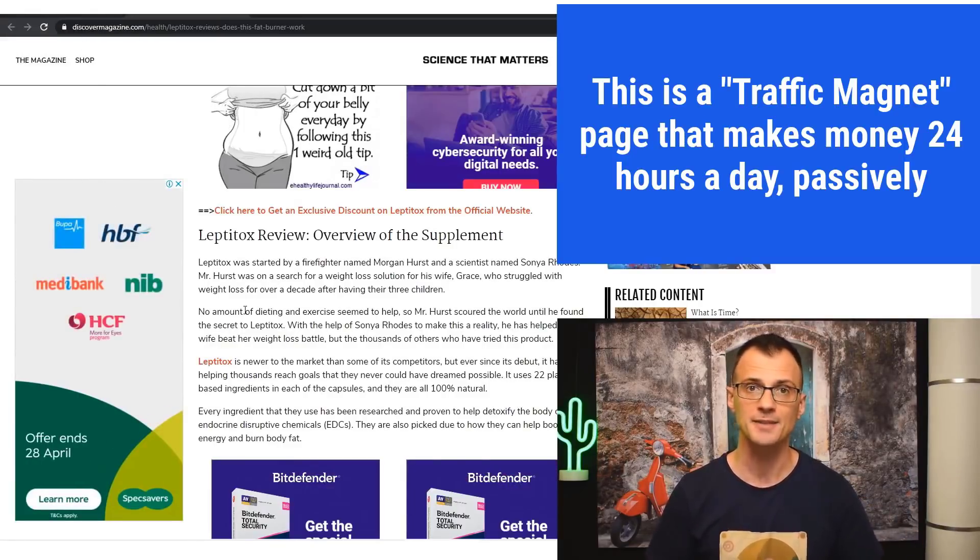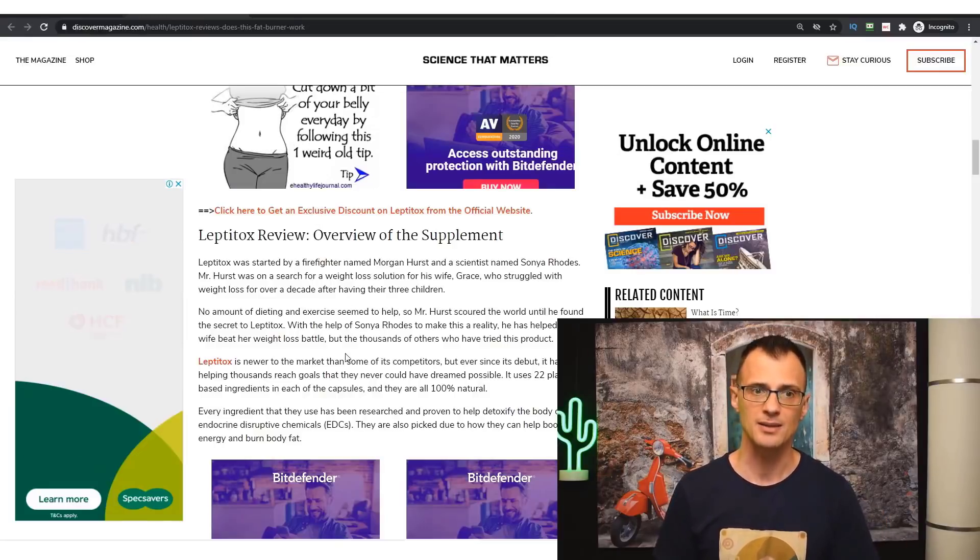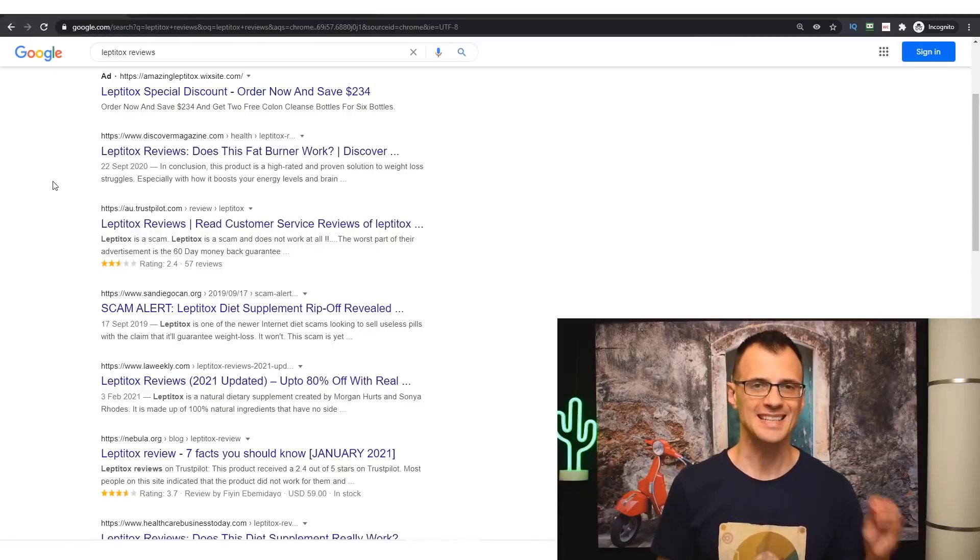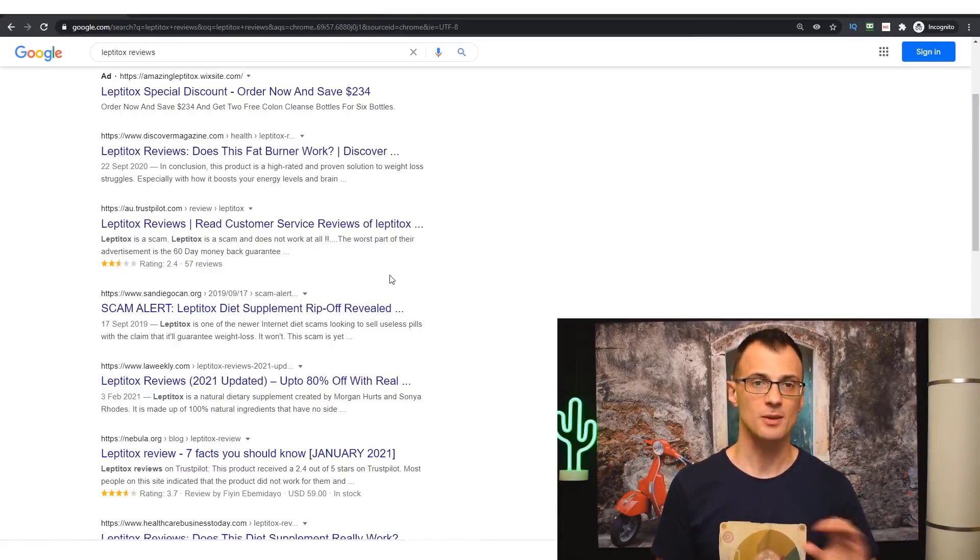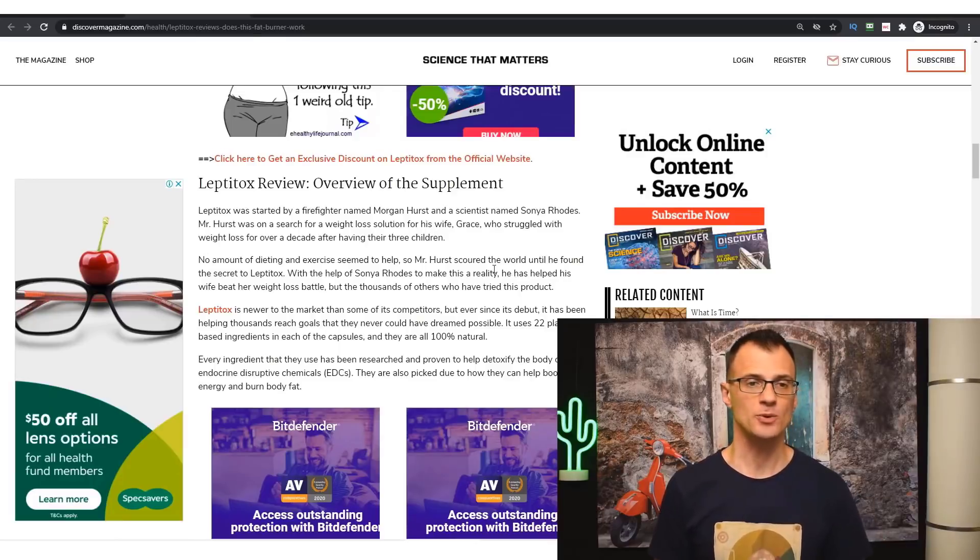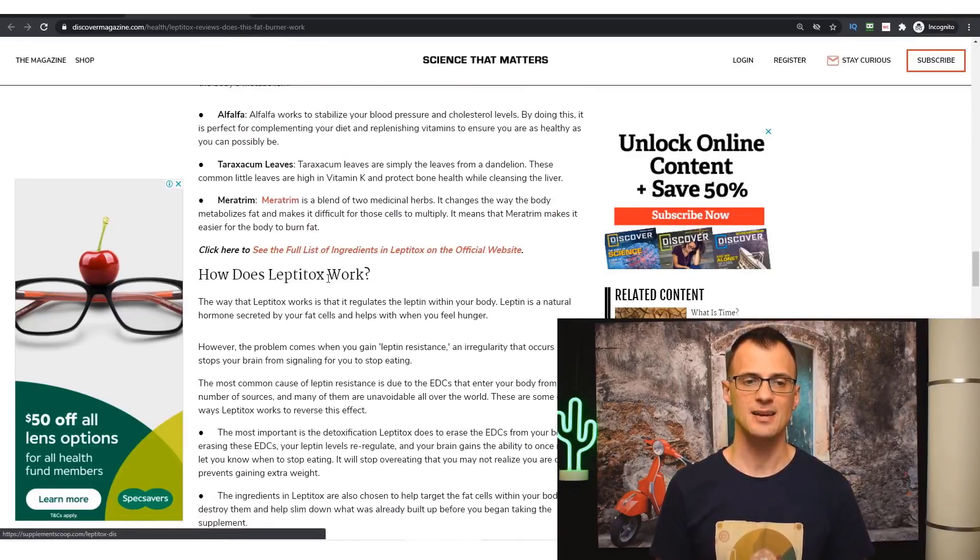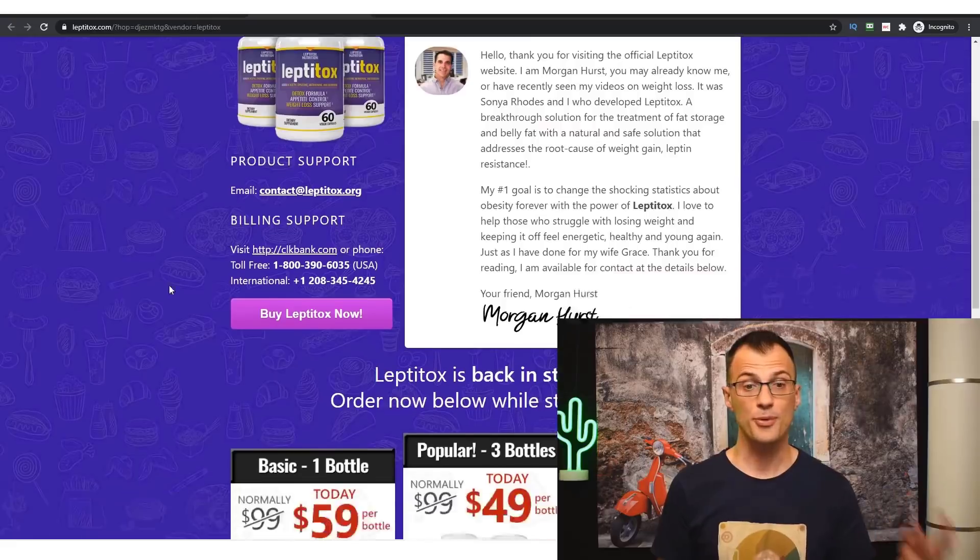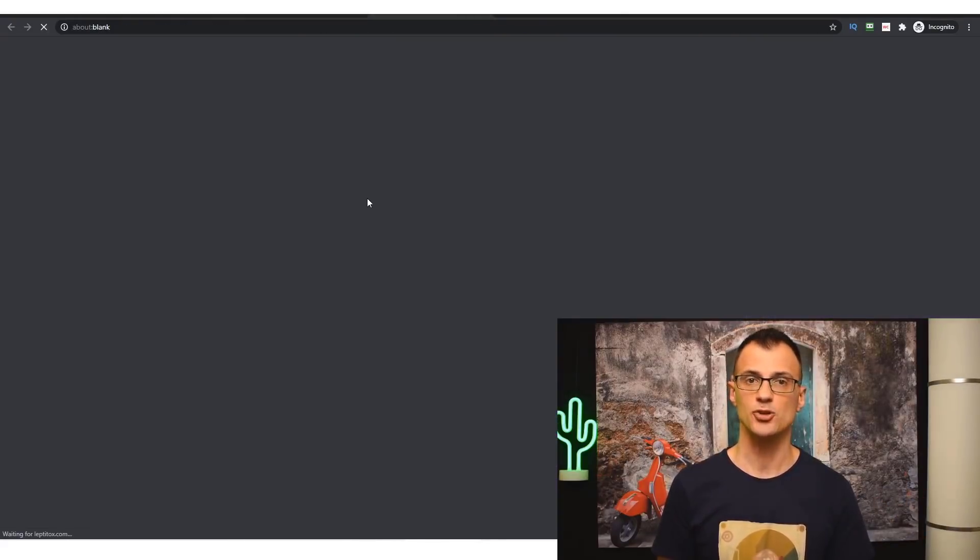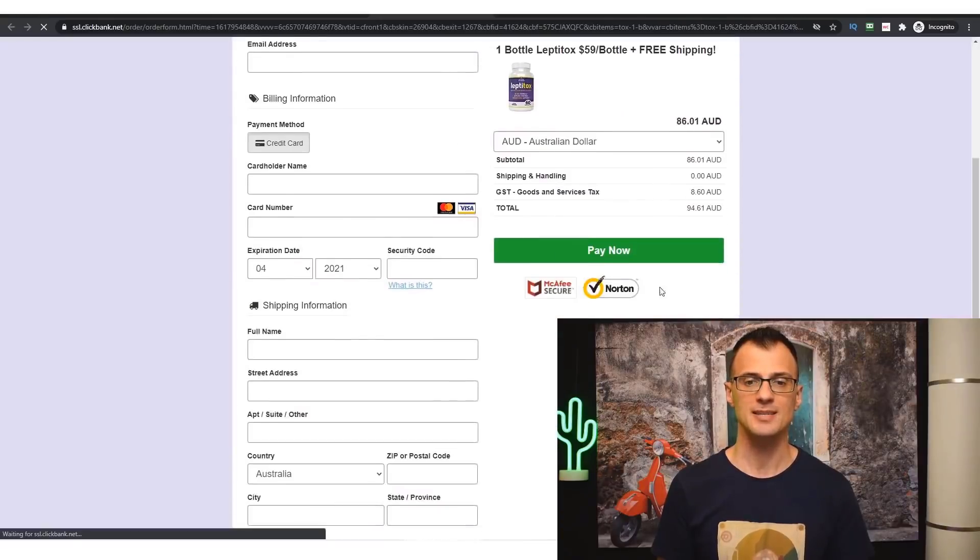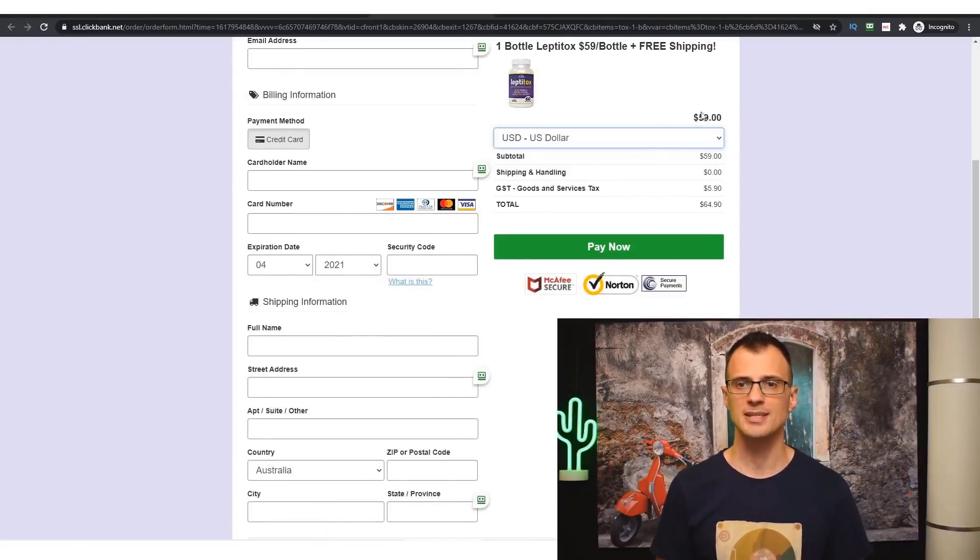How much money does the owner of this website make on a daily basis 100% passively? When people come over here onto their page and read the information and click the buy link, there are three options here from which the customers can choose to buy. And if they click to buy even the cheapest option, the price for this product in U.S. dollars is close to $60.